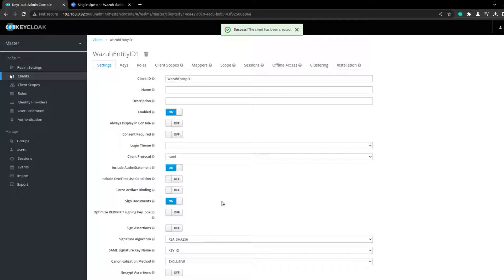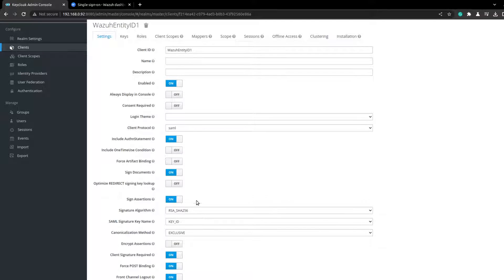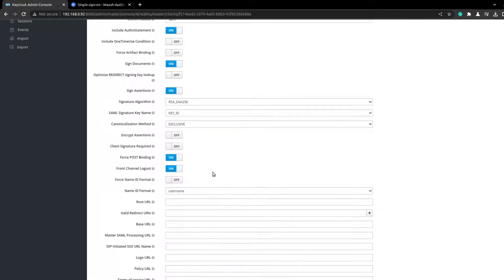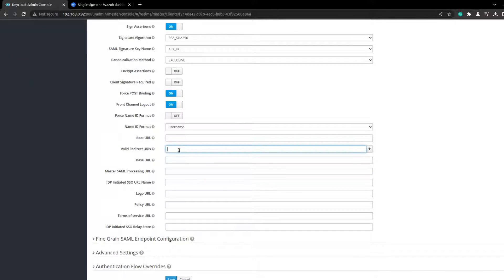The next thing I would enable is 'Sign Assertion' and disable 'Client Signature Required'. I need to add my Wazuh dashboard URI.